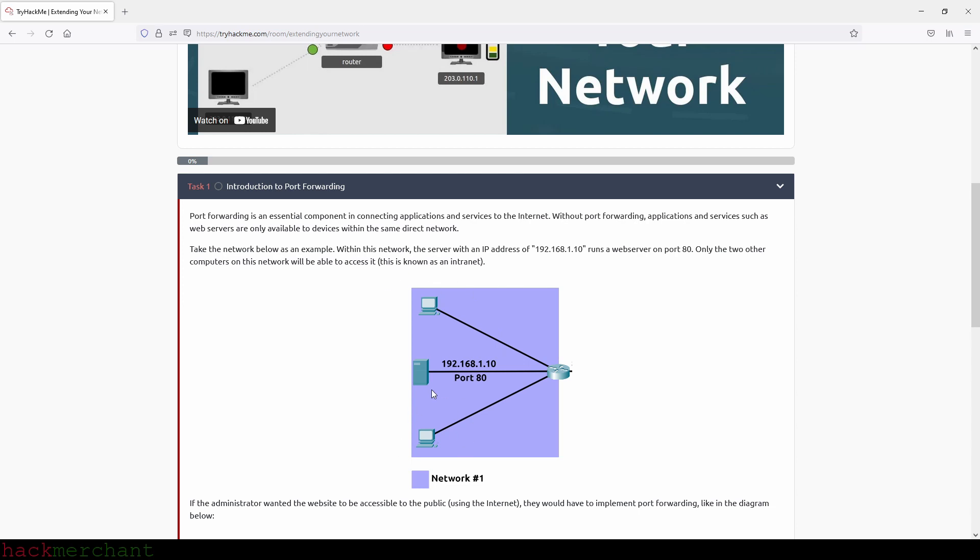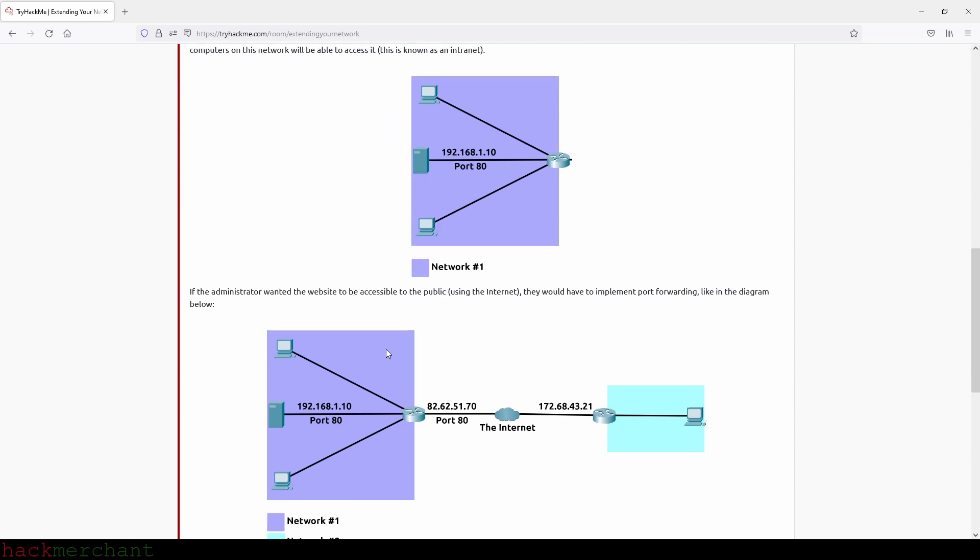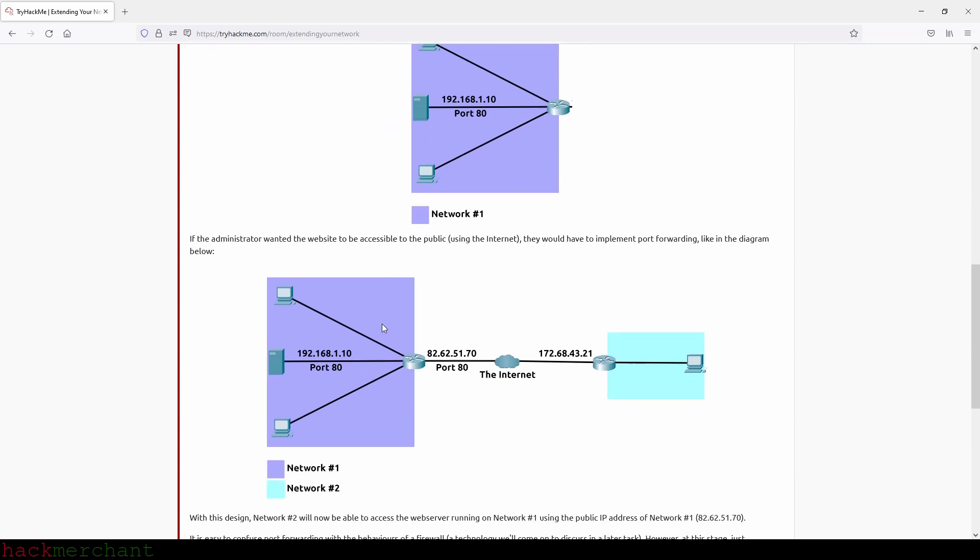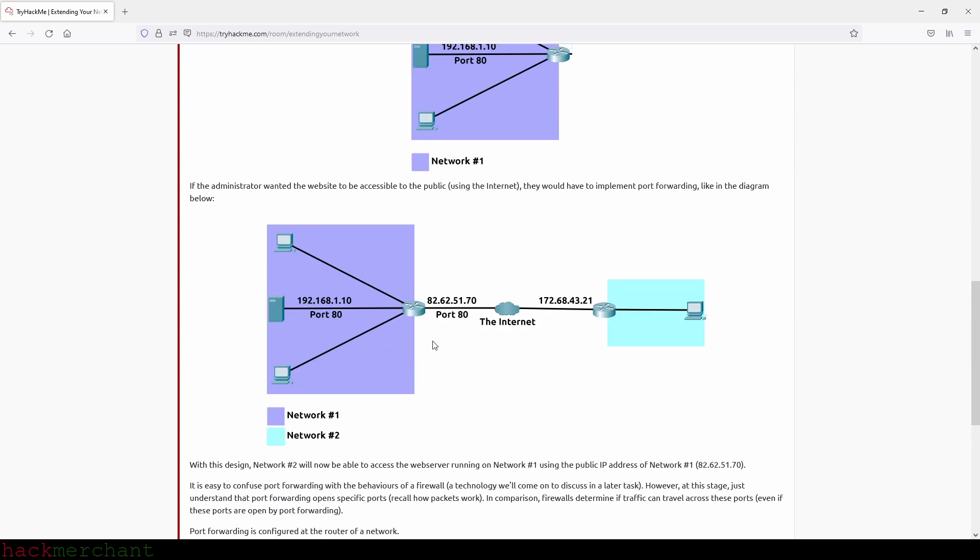Only the two other computers on this network will be able to access it. This is known as an intranet. If the administrator wanted the website to be accessible to the public using the internet, they would have to implement port forwarding like in the diagram below. With this design, network number two will now be able to access the web server running on network number one using the public IP address of network number one, which is the one that we see right here.